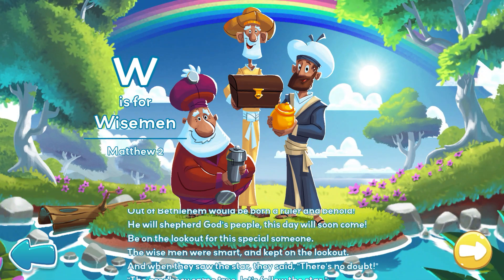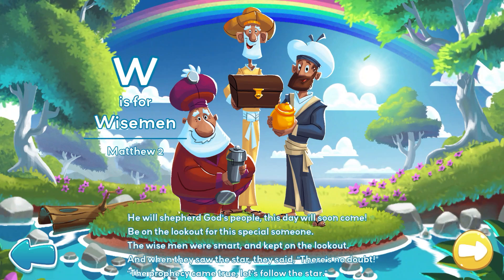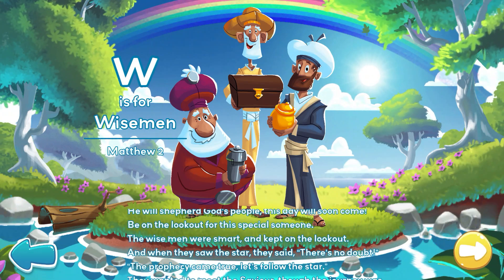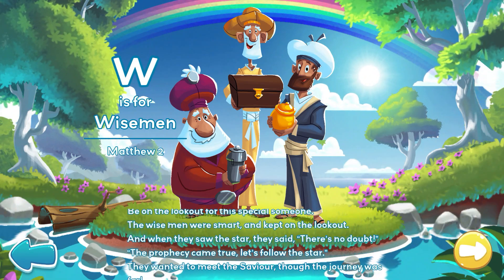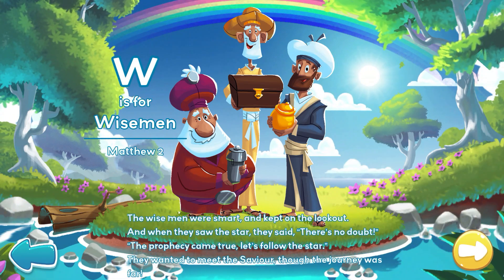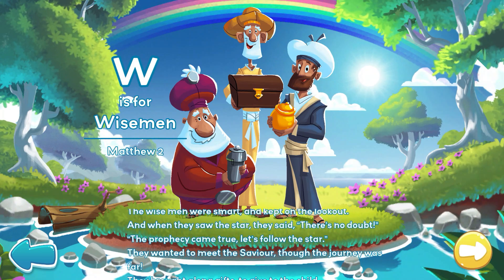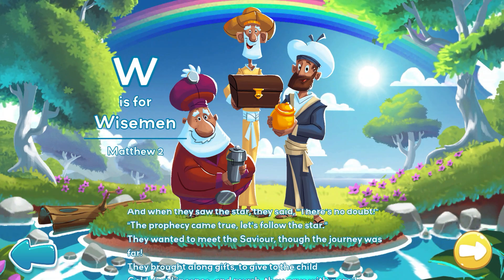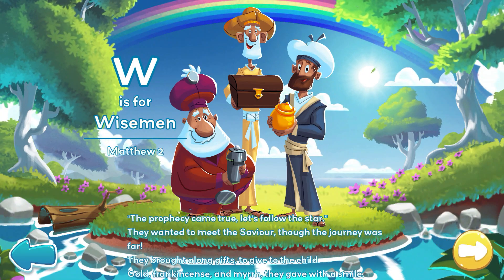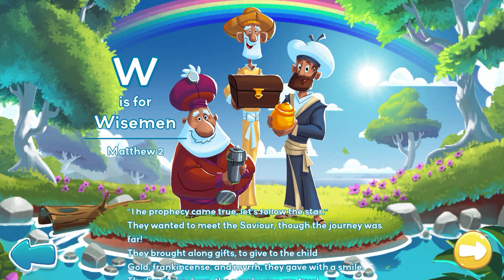The wise men were smart and kept on the lookout. And when they saw the star, they said, there's no doubt! The prophecy came true! Let's follow the star! They wanted to meet the Savior, though the journey was far.